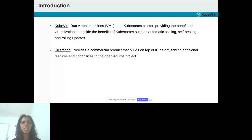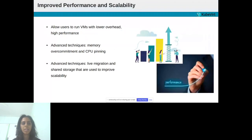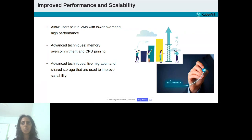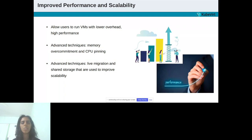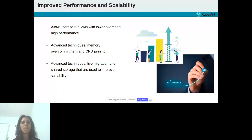Killer Coda provides a number of additional features that are not present in the open source version of KubeVirt. One of the main key features of Killer Coda is improved performance. The company has optimized the performance of KubeVirt by allowing users to run VMs with lower overhead and higher performance. This is achieved by using advanced techniques such as memory overcommitment and CPU pinning, which allows VMs to make better use of the resources available on the host. This can result in a significant improvement in the number of VMs that can be run on a single cluster, as well as an improvement in the performance of individual VMs.